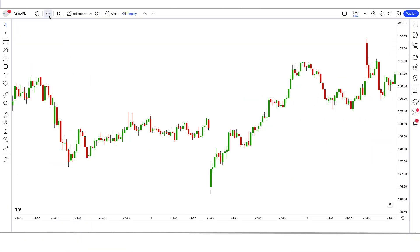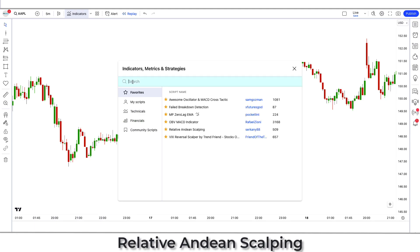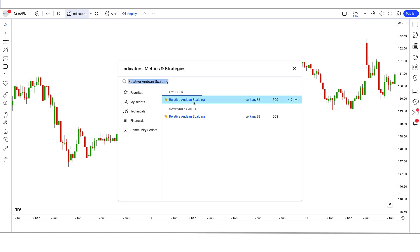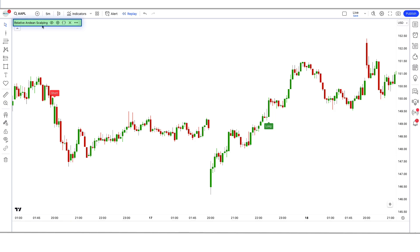We open the TSAL 5-minute chart. This strategy works well on the 5-minute time frame, and it is unique as no one has ever told you about it before. Let us now understand the trading setup. First of all, we will search for the Relative D&D Scalping indicator in the search box of TradingView. After that we have to click on the Relative D&D Scalping option, in which we have to change some settings.